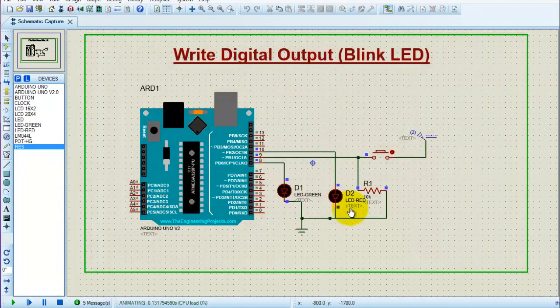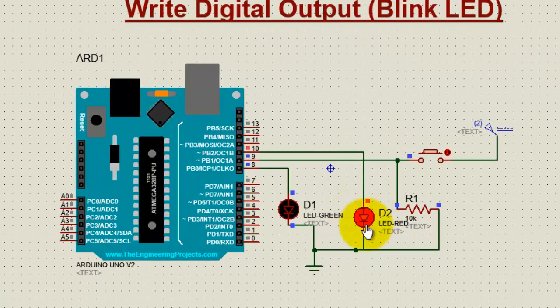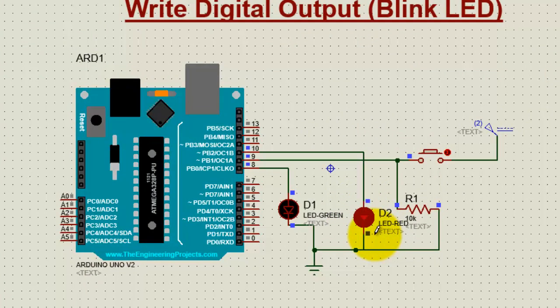Run the simulation, and see LED starts blinking. This confirms Arduino digital output function.